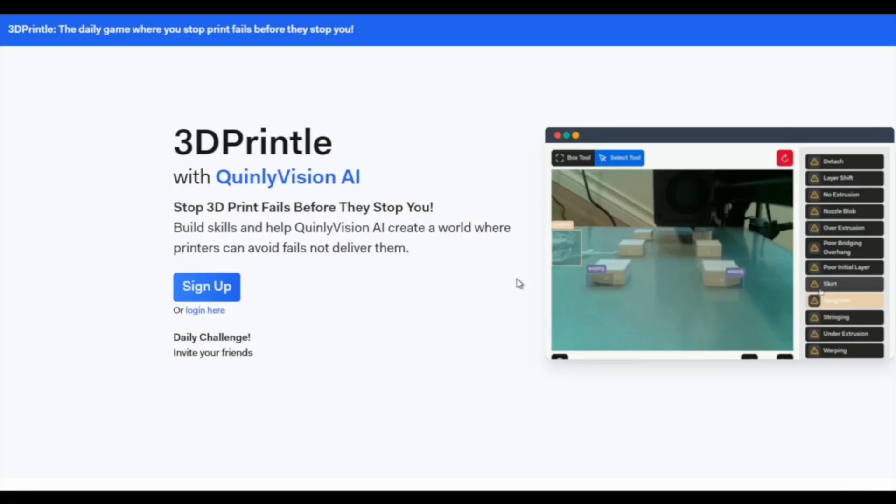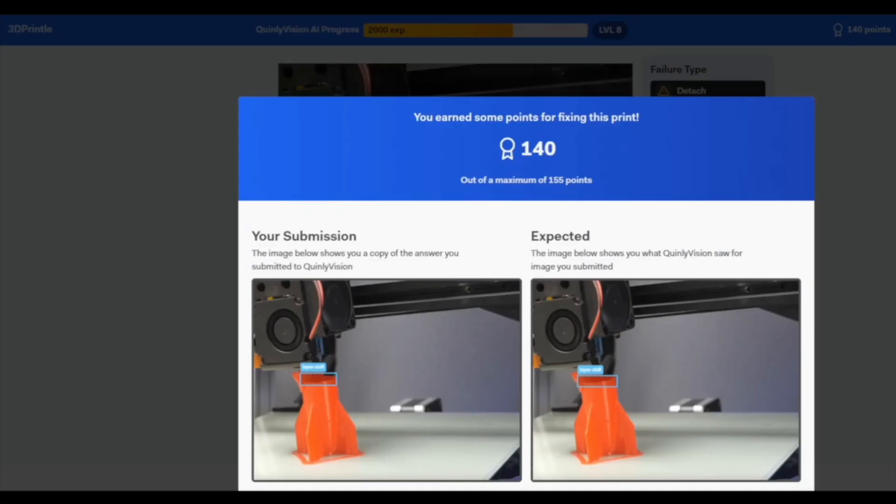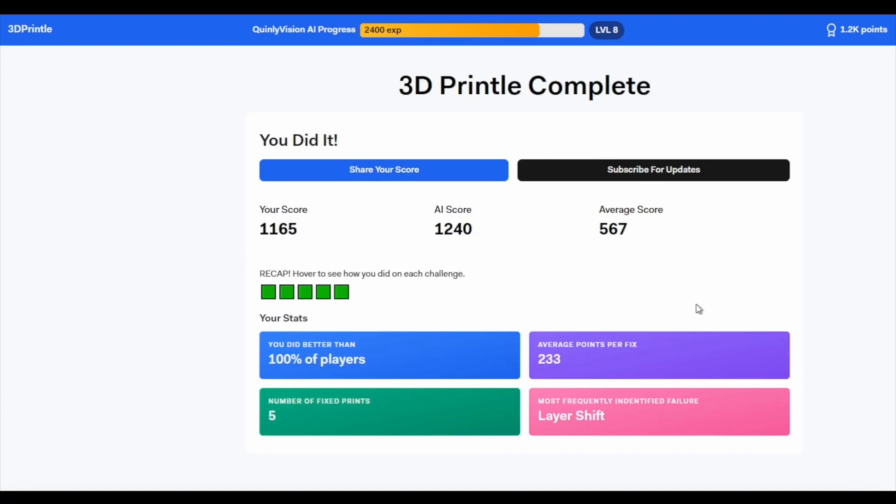Zits can be a tricky problem to solve, but hopefully this video has given you a few ideas on how to fix it. If you want to find out how Quinly Vision detects zits and 13 other kinds of 3D print fails, check out our online game, 3D Printal, where you can try to find the fails in the image and compare your results to the AI. That's all for today — thanks for watching, and remember to like the video and subscribe if you haven't already. See you in the next one.